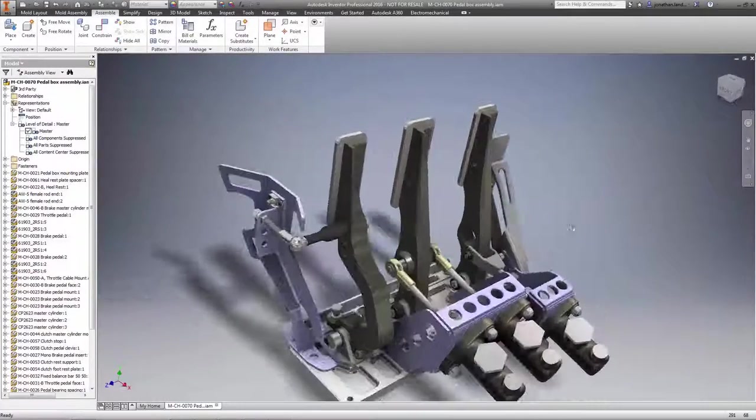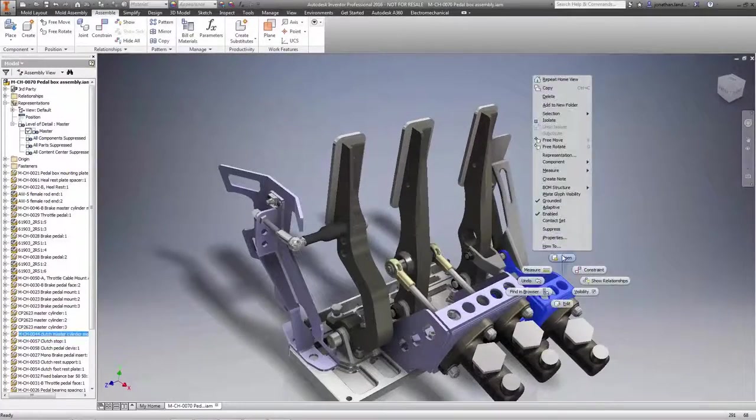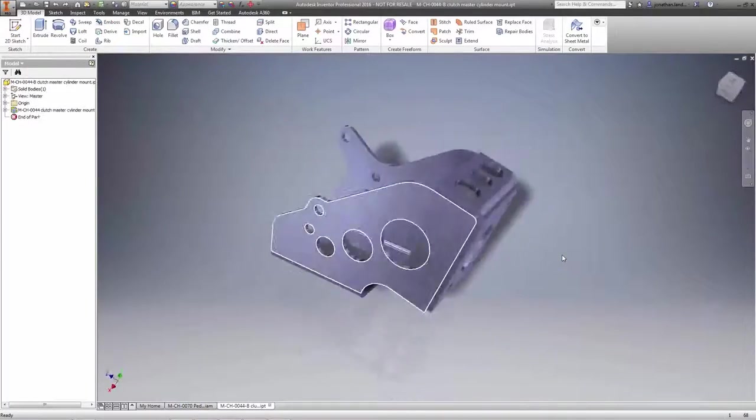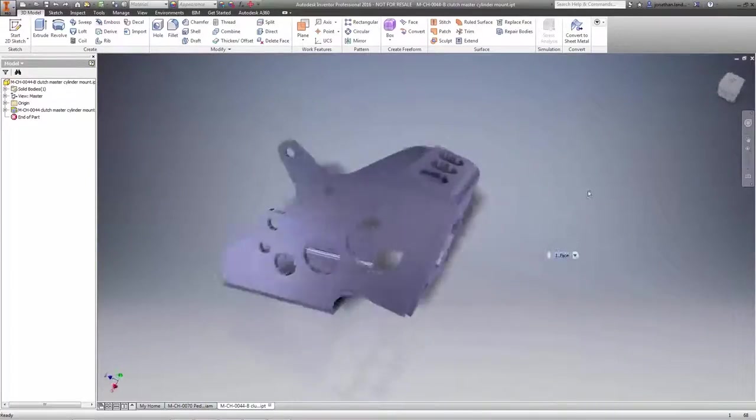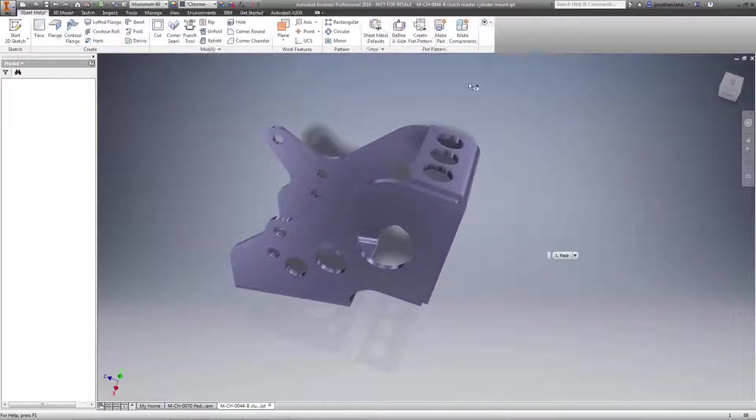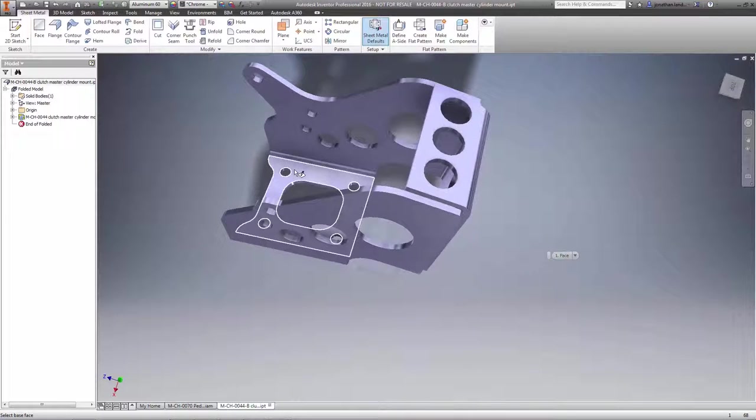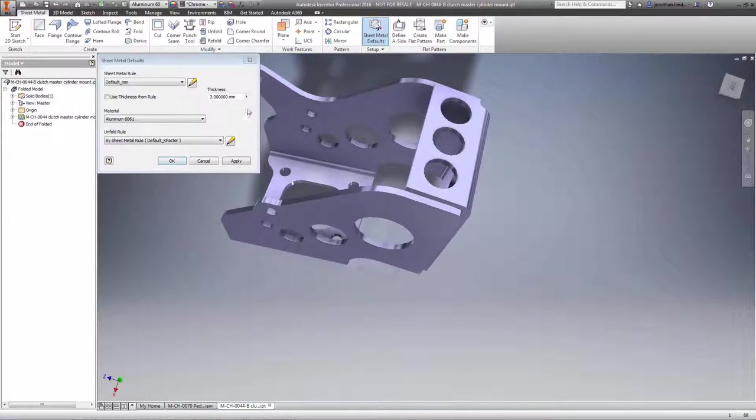Autodesk Inventor 2016 brings several new sheet metal enhancements that you've been asking for. To start off, converting non-sheet metal parts just became much easier.